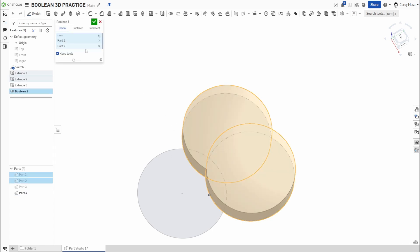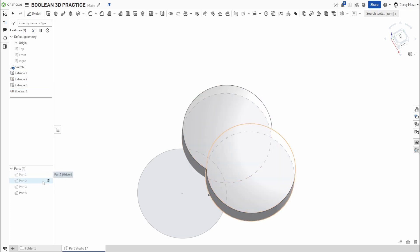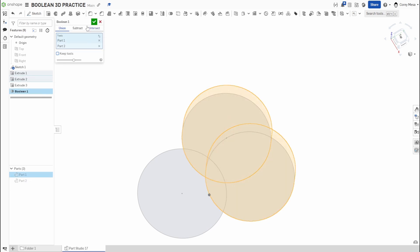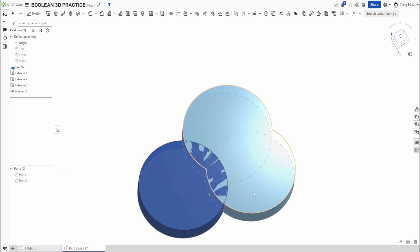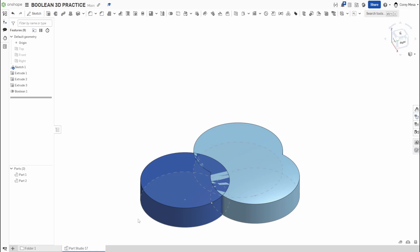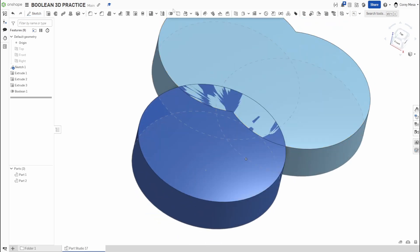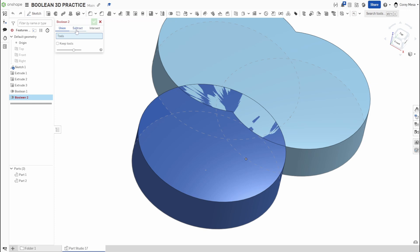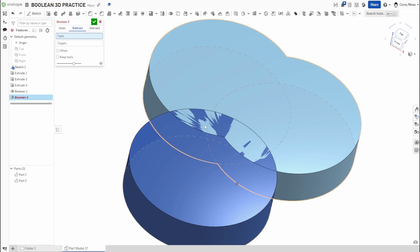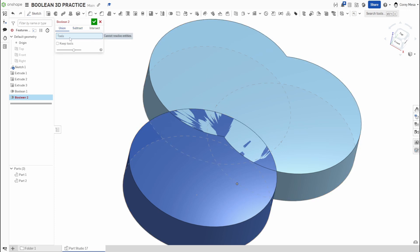Now let's do the opposite. I'll uncheck Keep Tools, say OK, and now I have just two parts — the light blue and the dark blue. Maybe I want to cut out the piece in between where they overlap. I'll click Boolean again, this time choosing Subtract. With Subtract, the key difference is identifying what's doing the cutting versus what is the target.